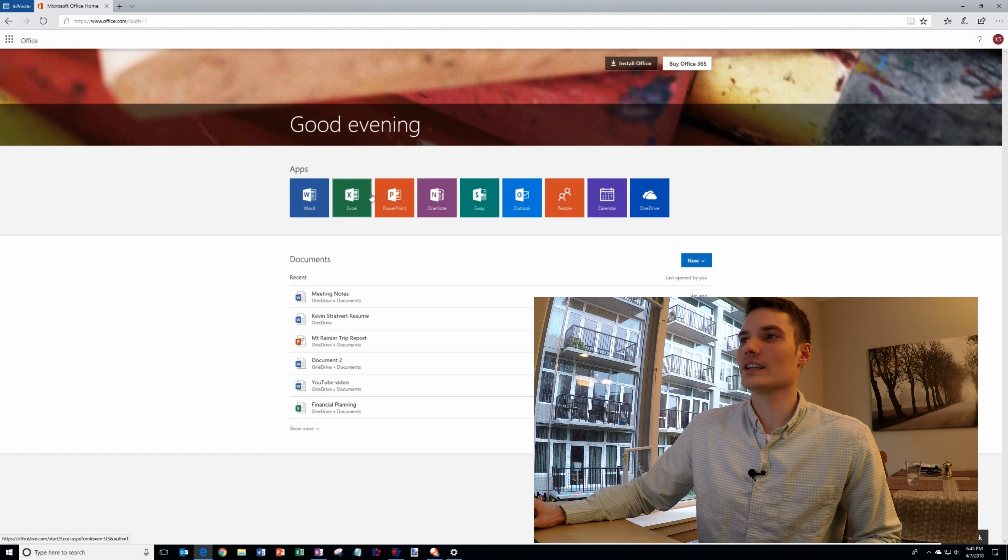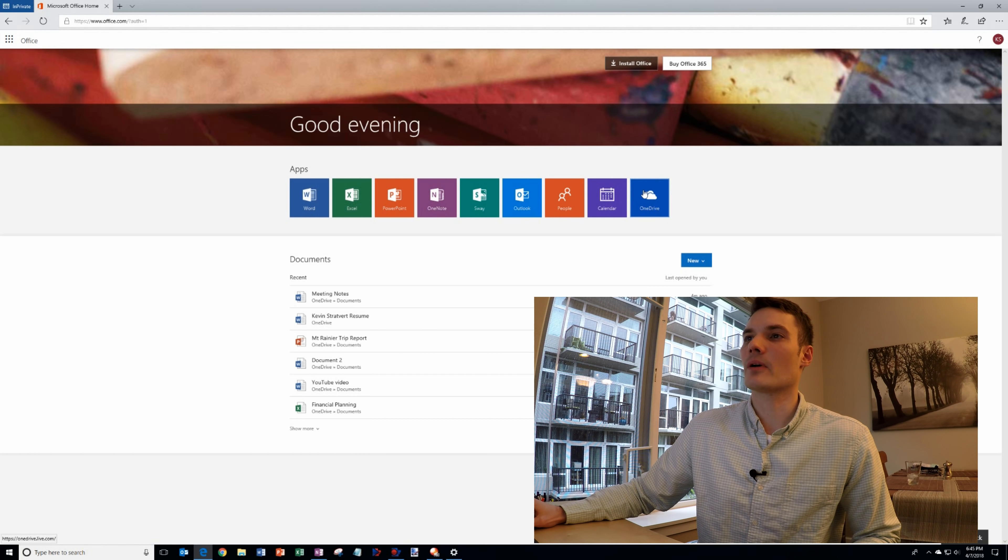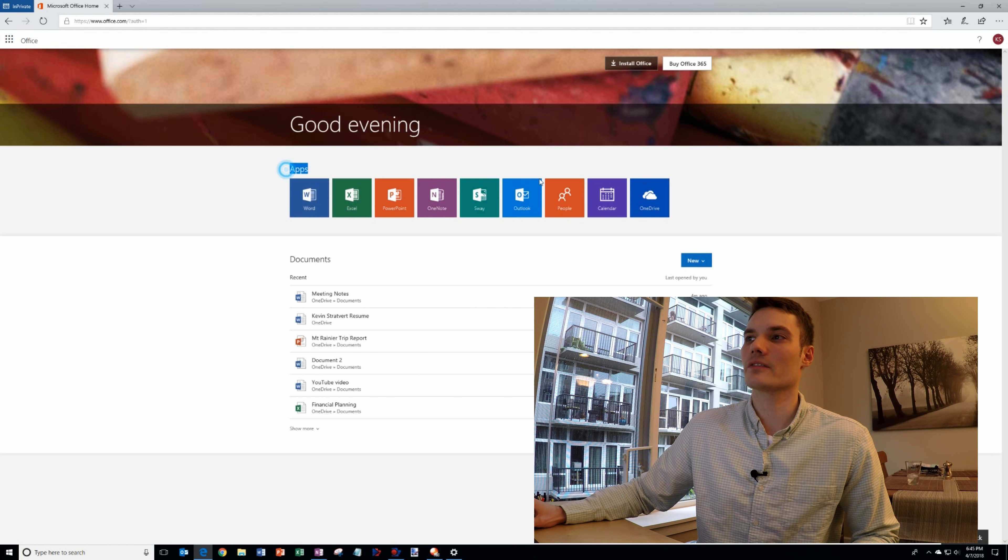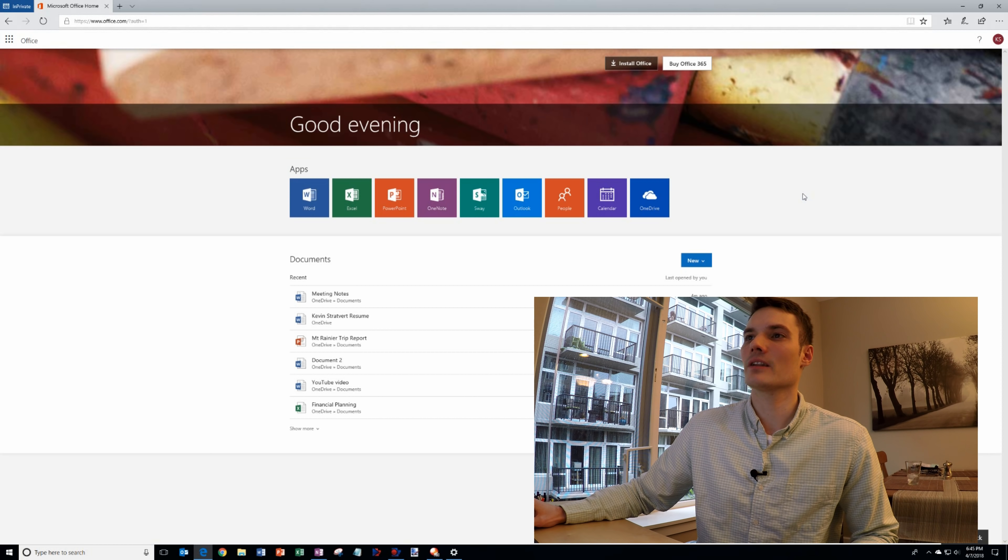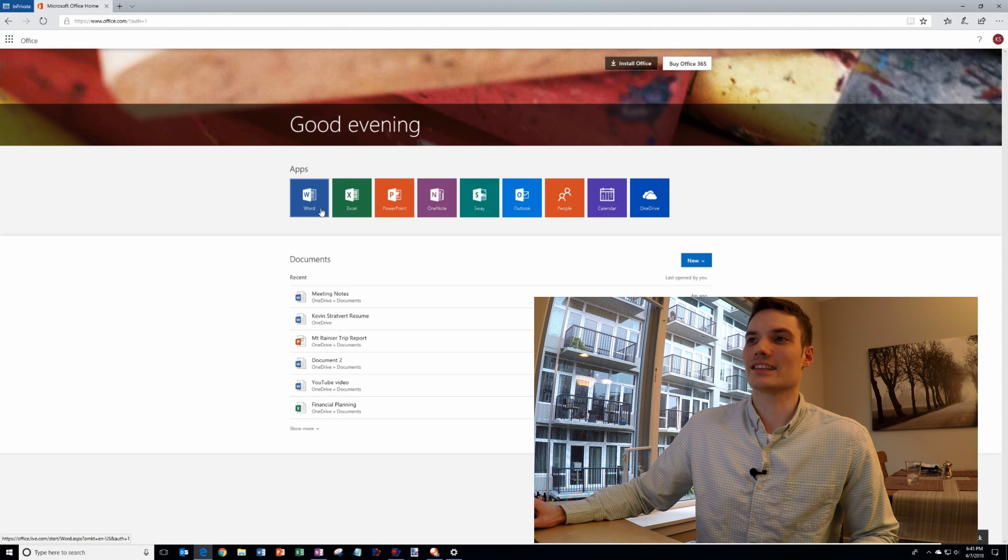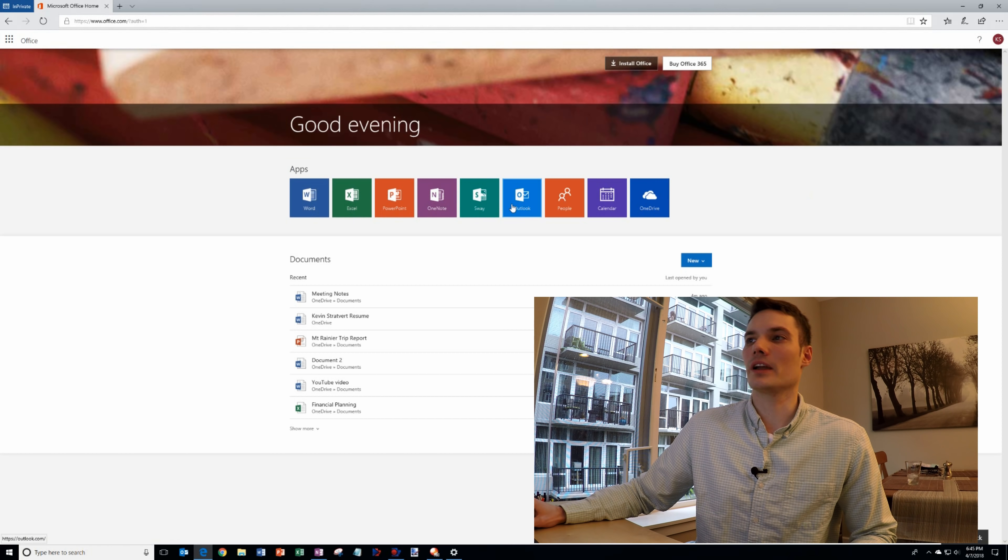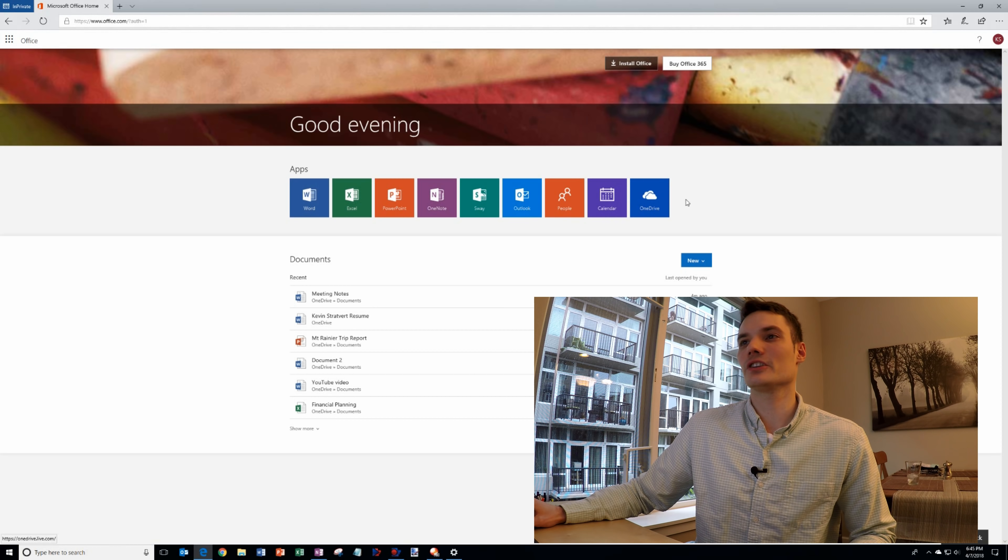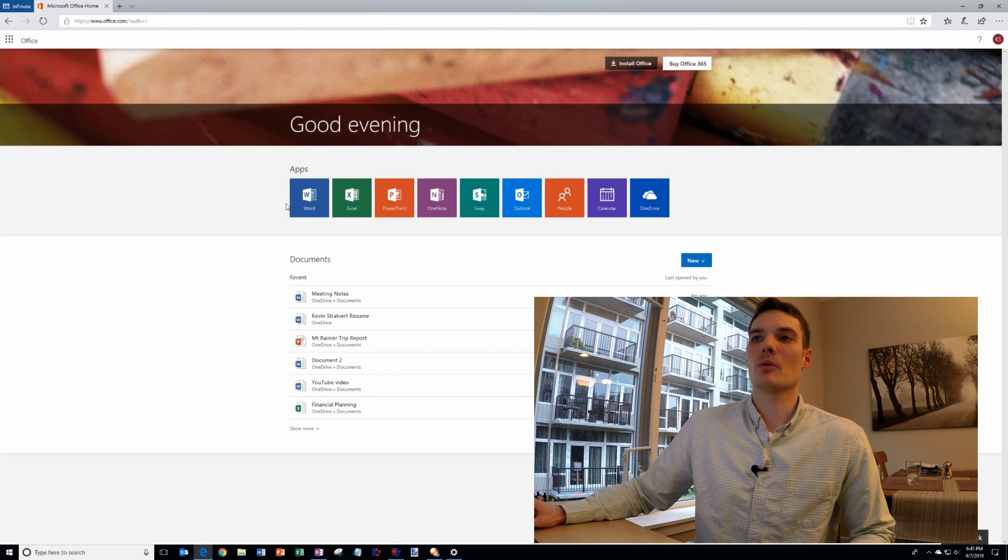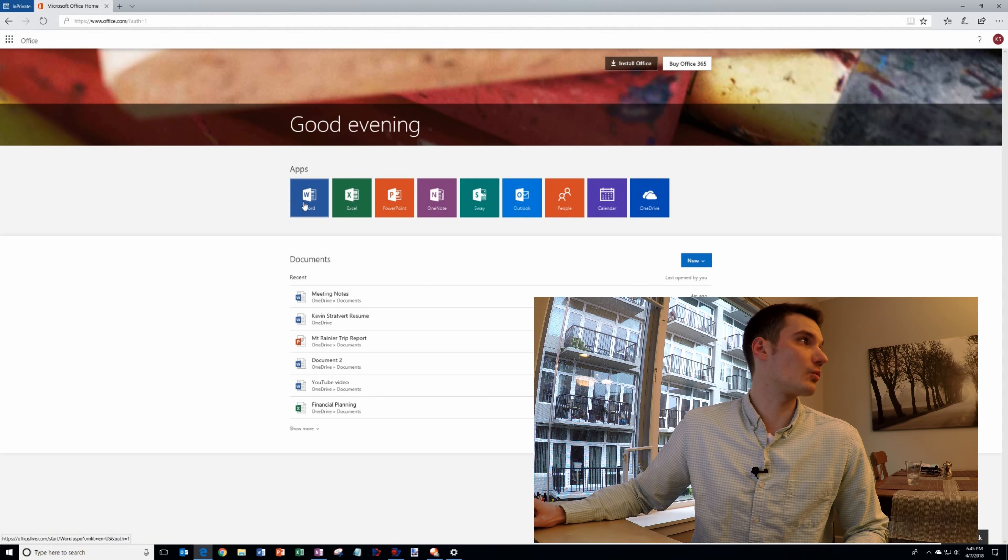You'll see you have all these different apps that are part of an office account. You can get to Excel, PowerPoint, you can use Outlook, you can use a calendar, but what we care about is Word.